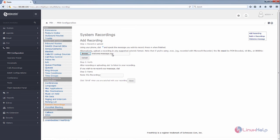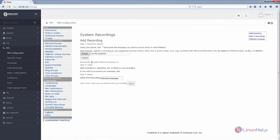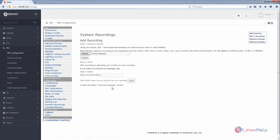Now you can see the file is added. Now click Upload. You can see the message that the file is successfully uploaded. You can name the recording as you wish. Now click Save. The recording is saved.